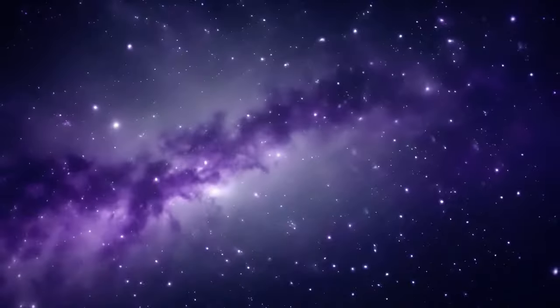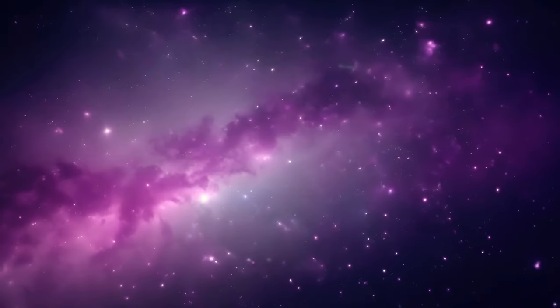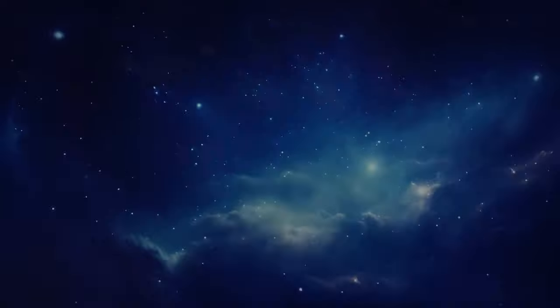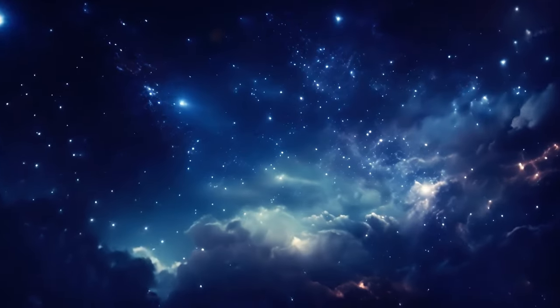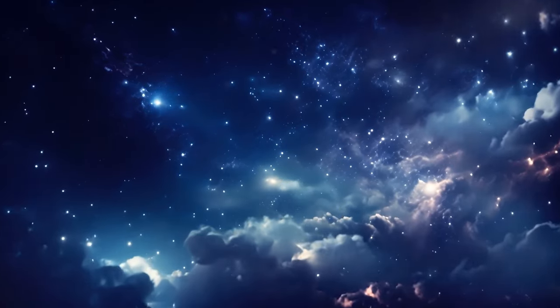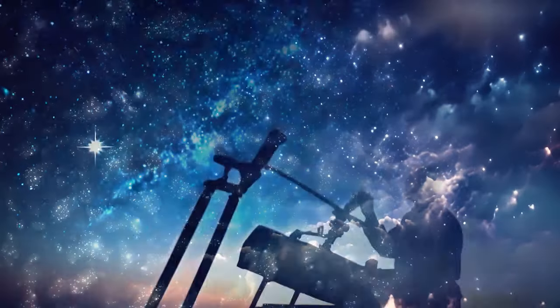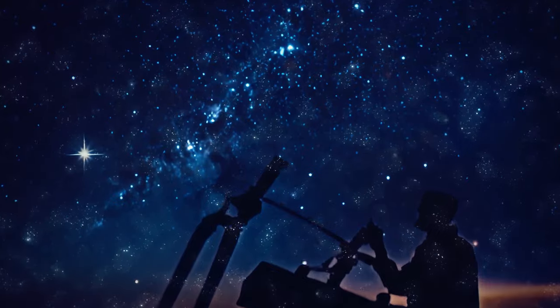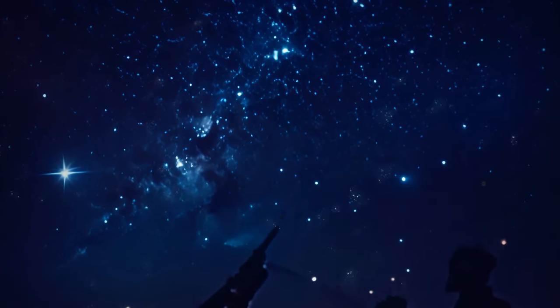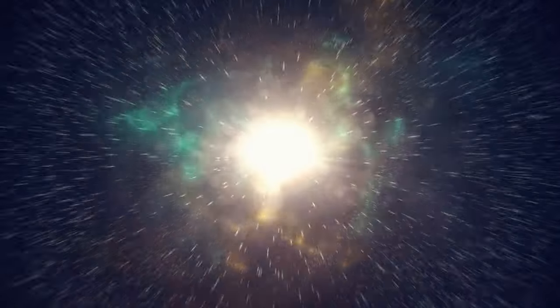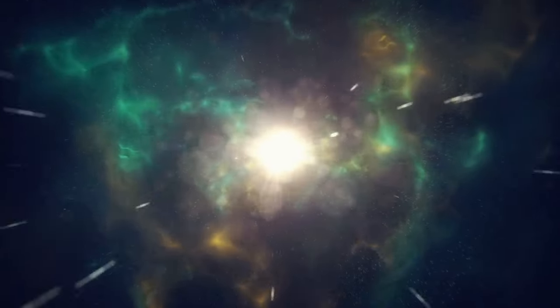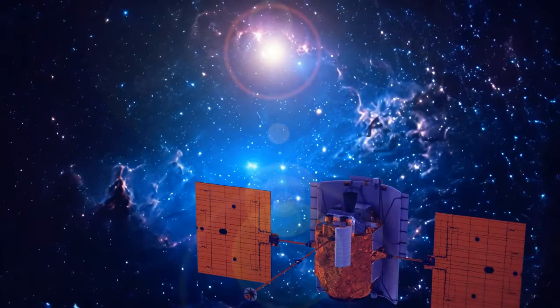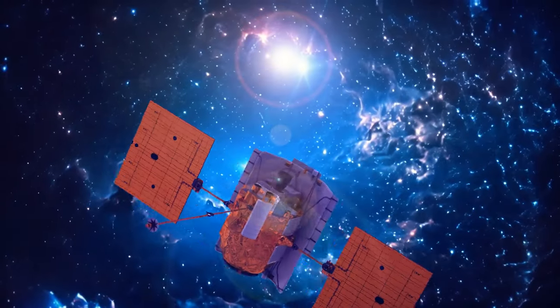After that, star formation took a nosedive. In today's observable universe, it's dropped a lot. That means around 50% of the stars we see today were born in the first 5 billion years post-Big Bang. A mere quarter formed in the last 6 billion years.